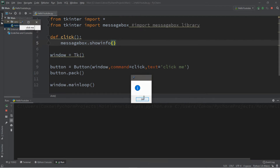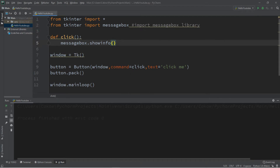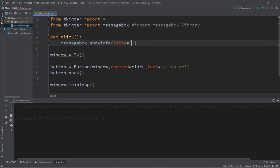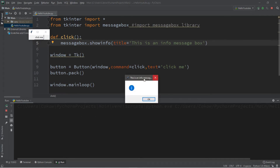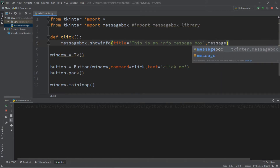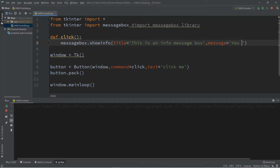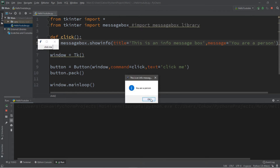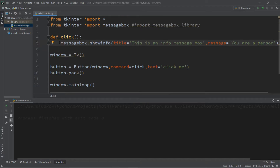We don't really have any info to show yet, so we can set a title and a message. Let's set the title: title='This is an info message box'. Let's also set the message: message='You are a person'. Click me — you are a person. Thanks, I didn't know that.